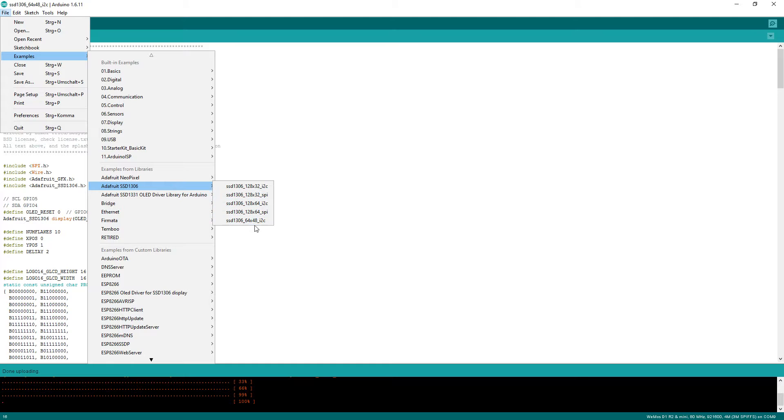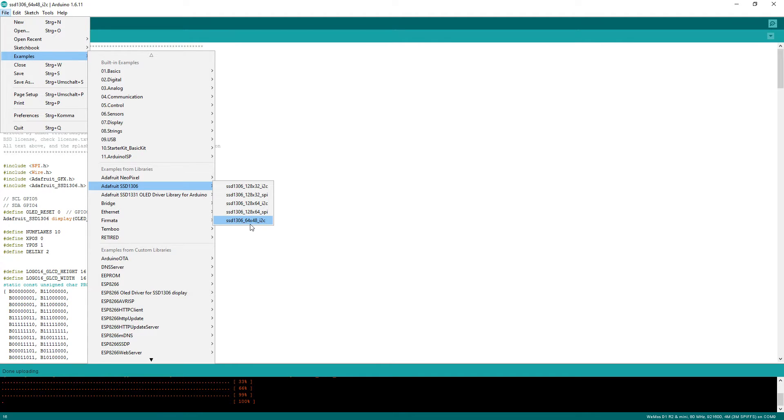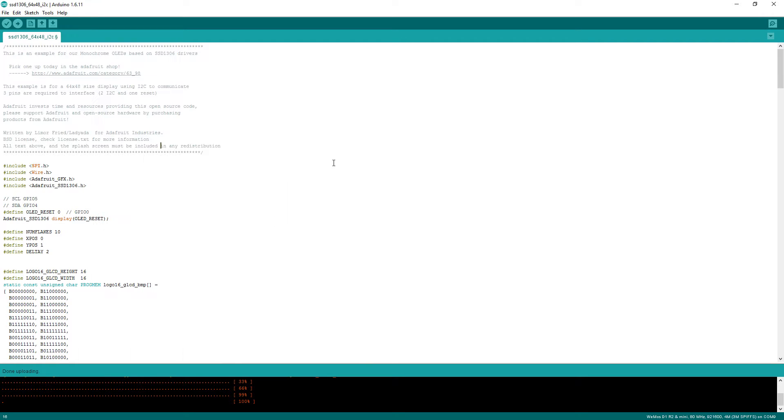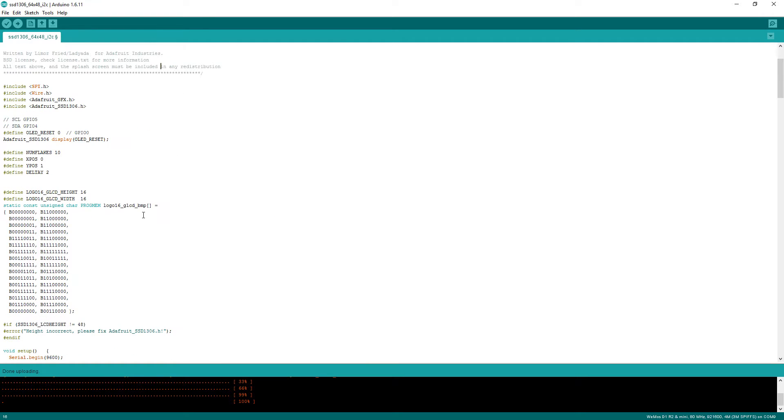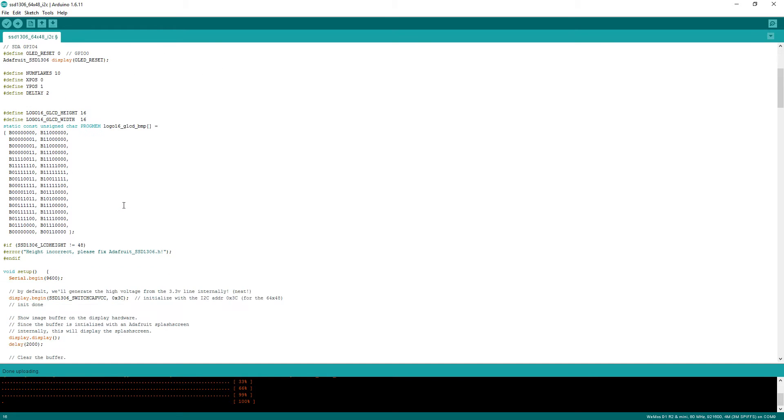And you have to use the example SSD1306 with 64 columns and that's correct. The jumper on the board is not connected and this seems to work with address 3C.